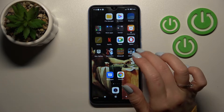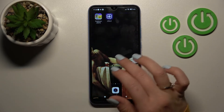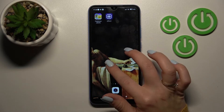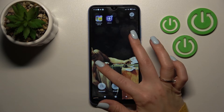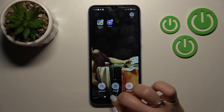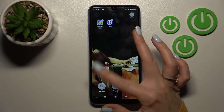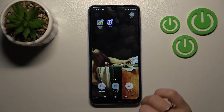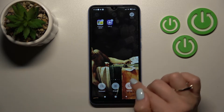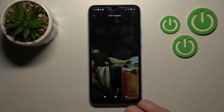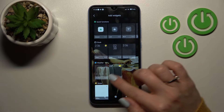First, select the screen where you want to add the widget. To do that, hold for a while or slide with two fingers at the same time to the center, and then you'll see the widgets icon. Click here once.